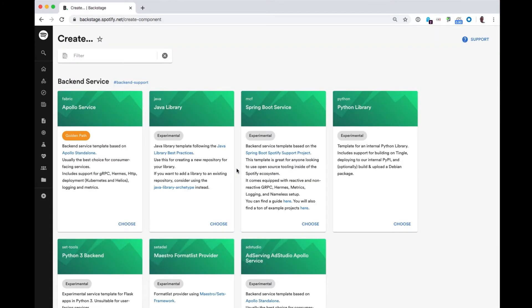What happens now is that I get a list of different templates that I can choose from. All of these are standardized templates within the Spotify ecosystem. In this example, I'm going to pick a Spring Boot service template.